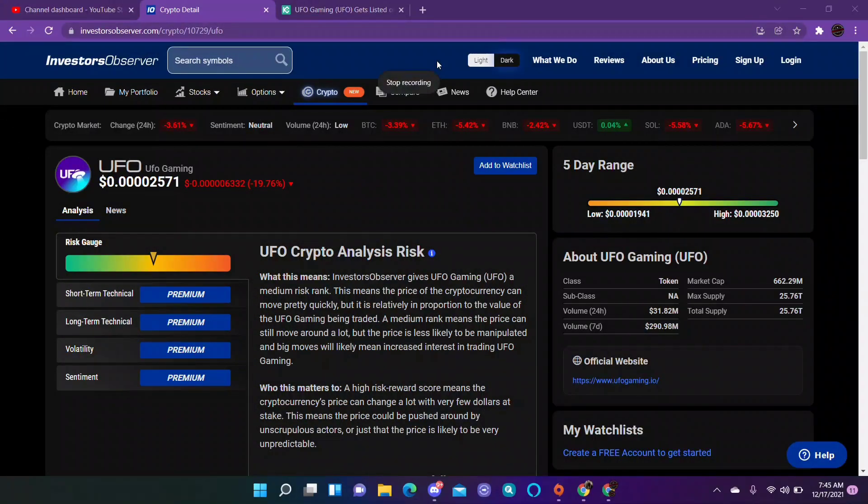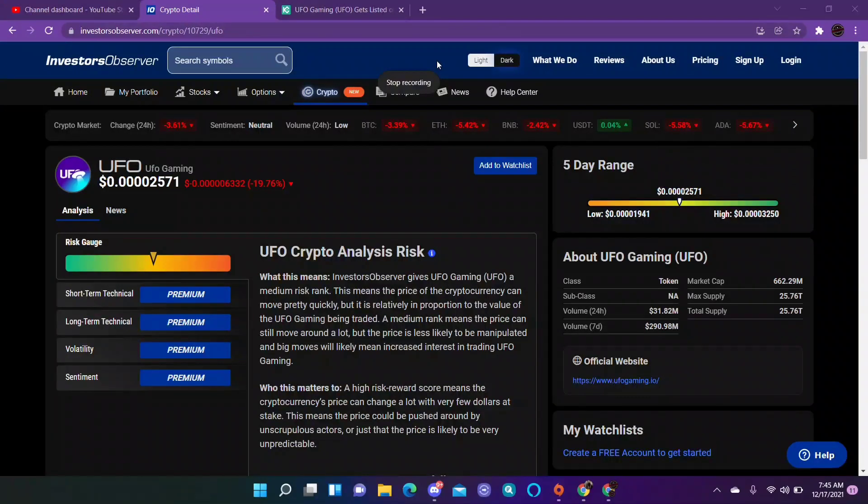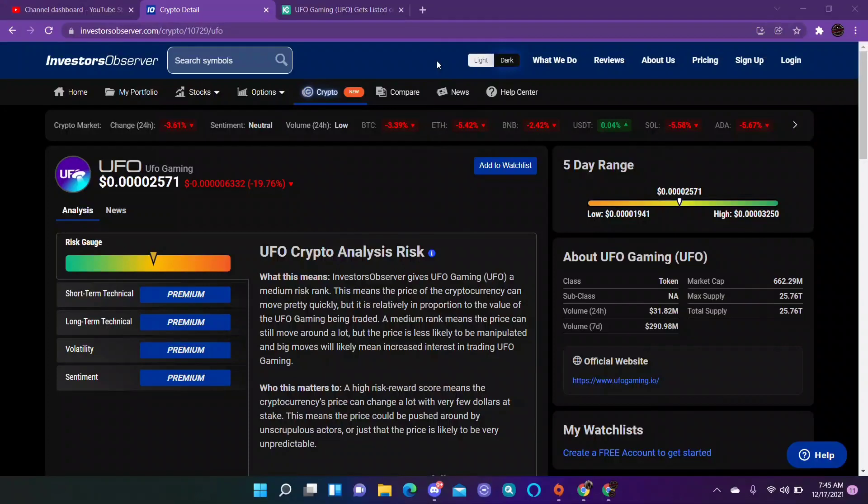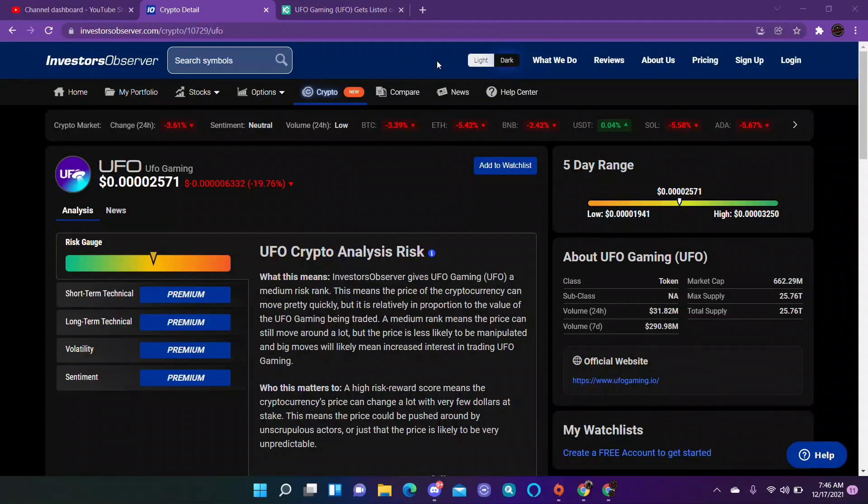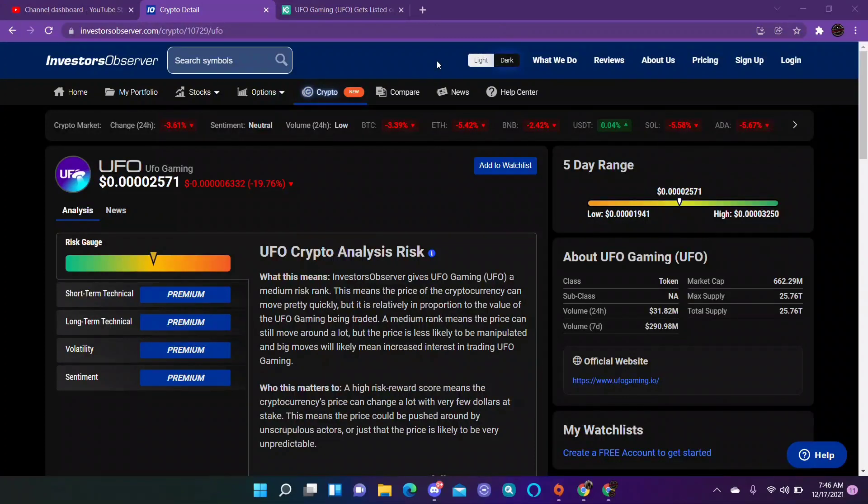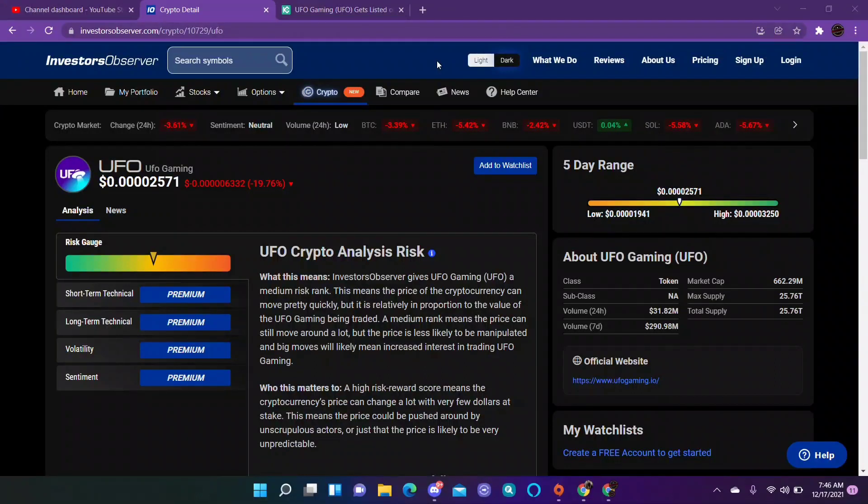What's up YouTube, wanted to bring a video to you. UFO gaming gets listed on KuCoin today. This right here is Investors Observer, a risk analyst for cryptocurrency. I used to pay for it, don't really use it so much anymore.